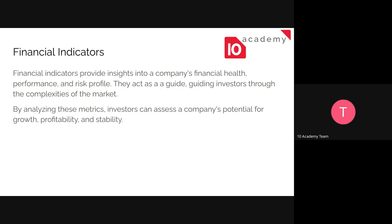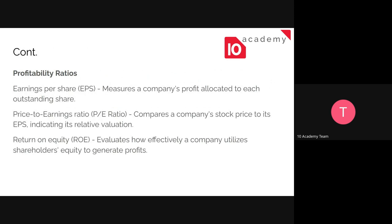By analyzing these metrics, investors can analyze the company's potential for growth, profitability, and stability. So we are going to be looking at these indicators.